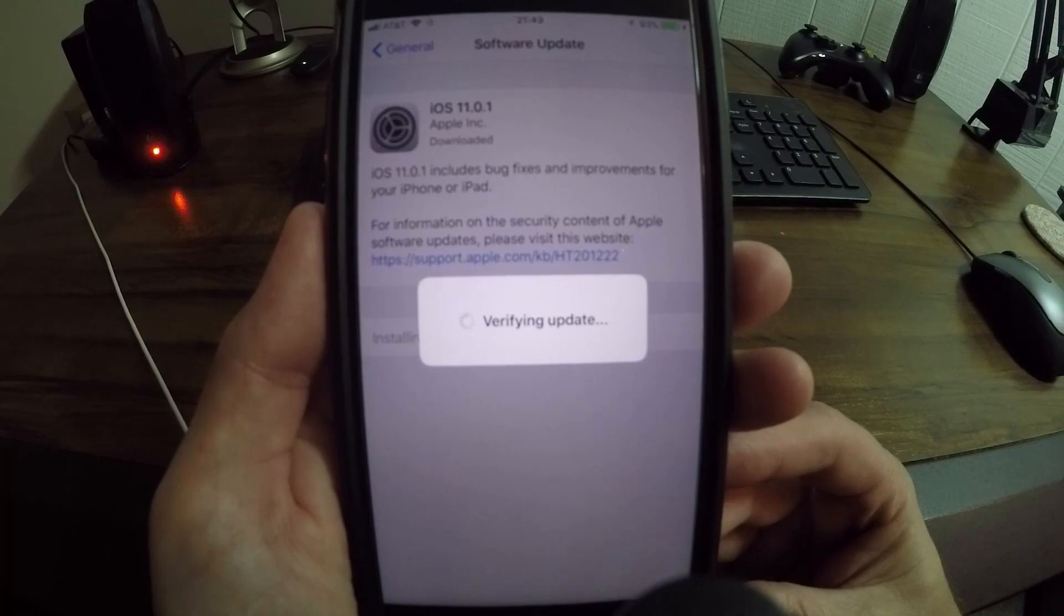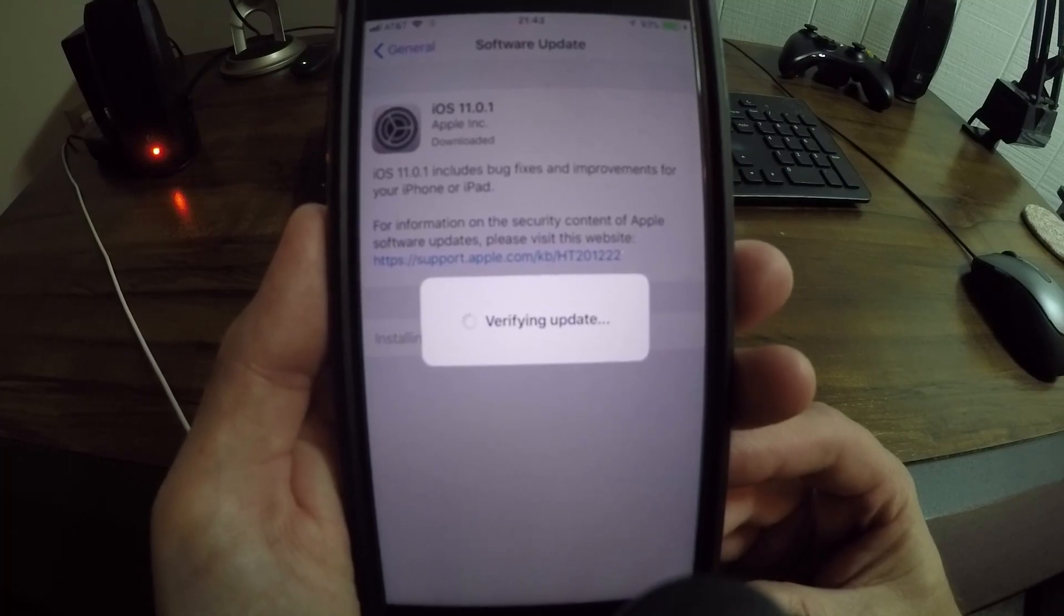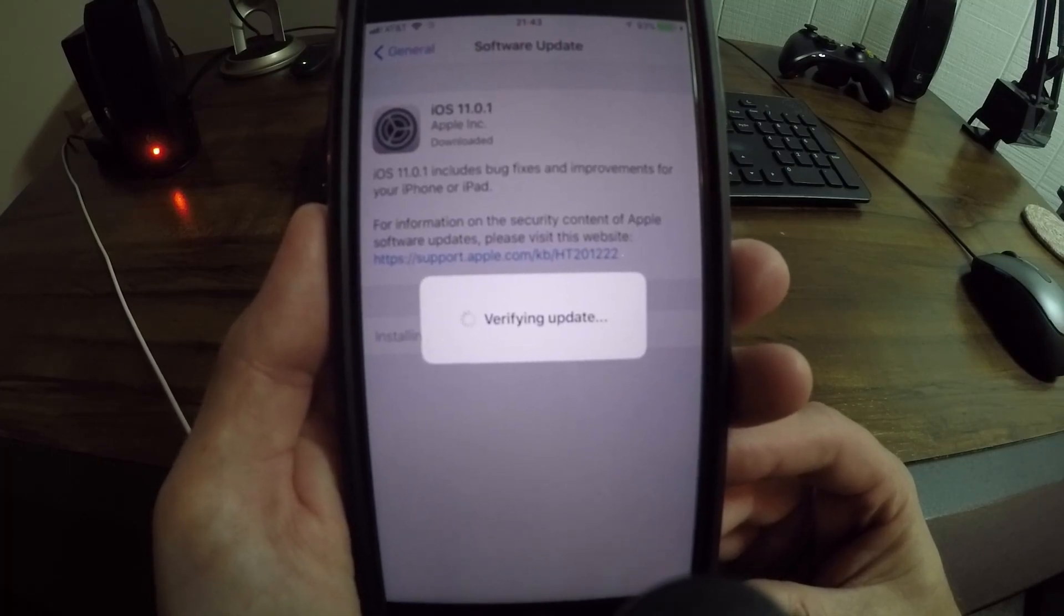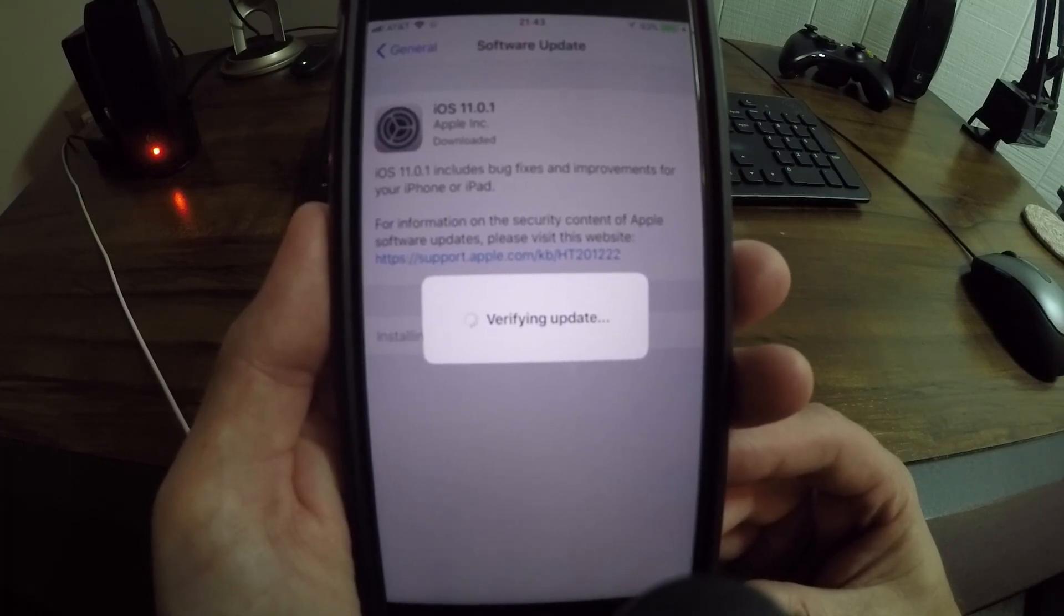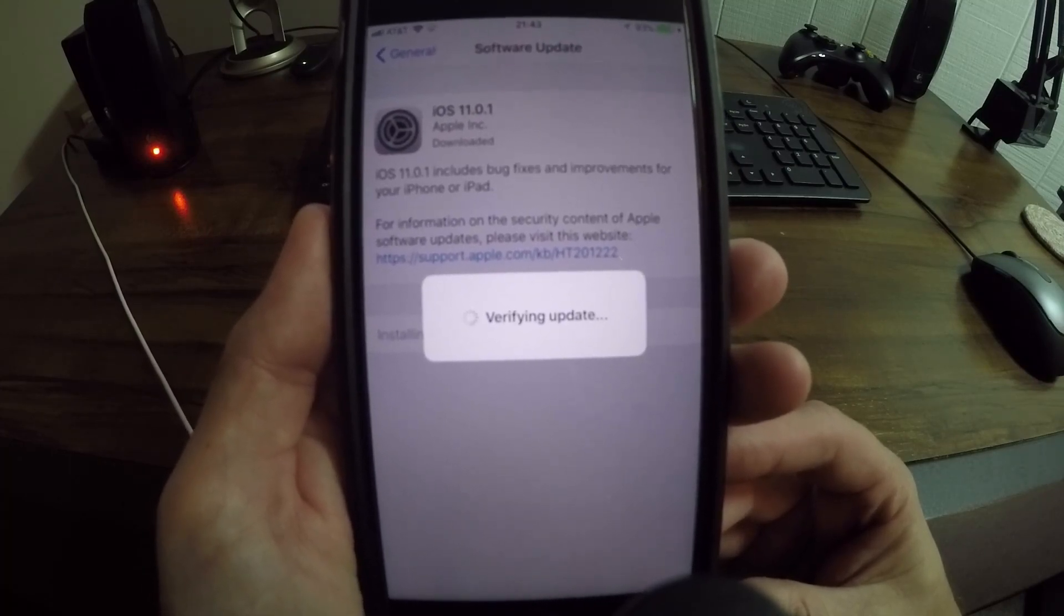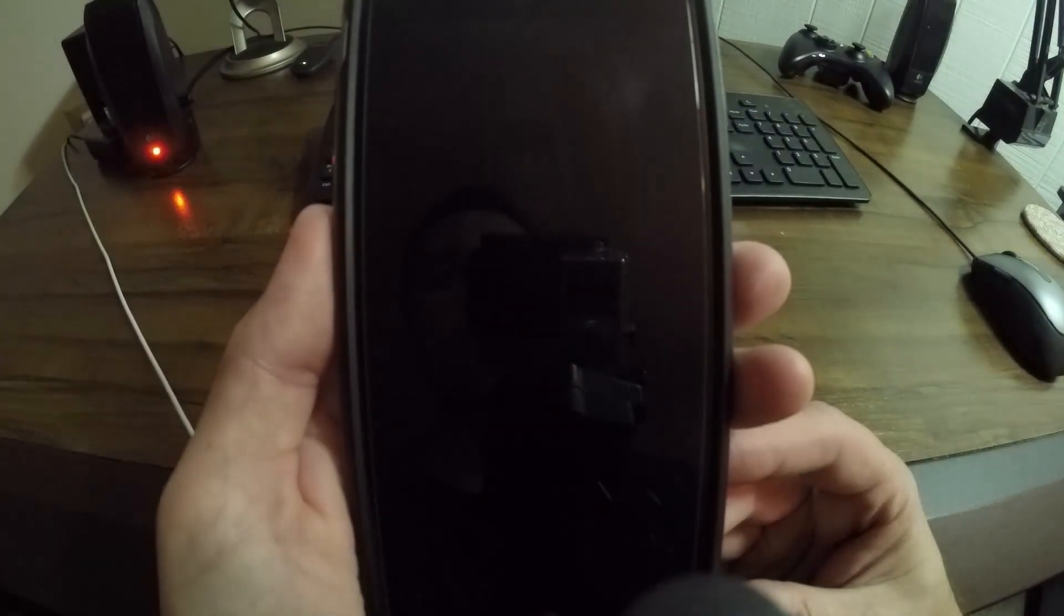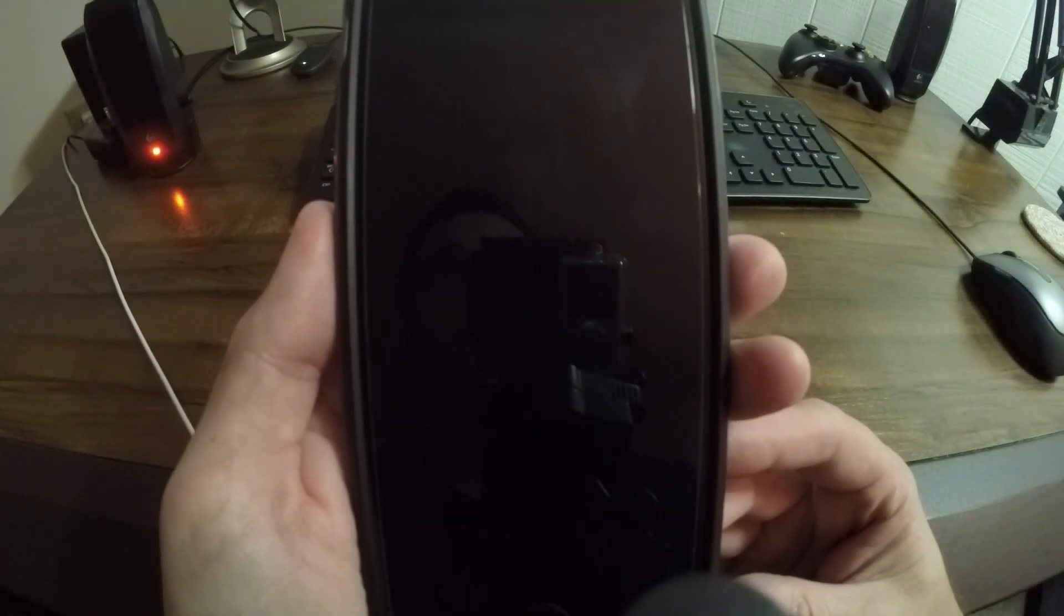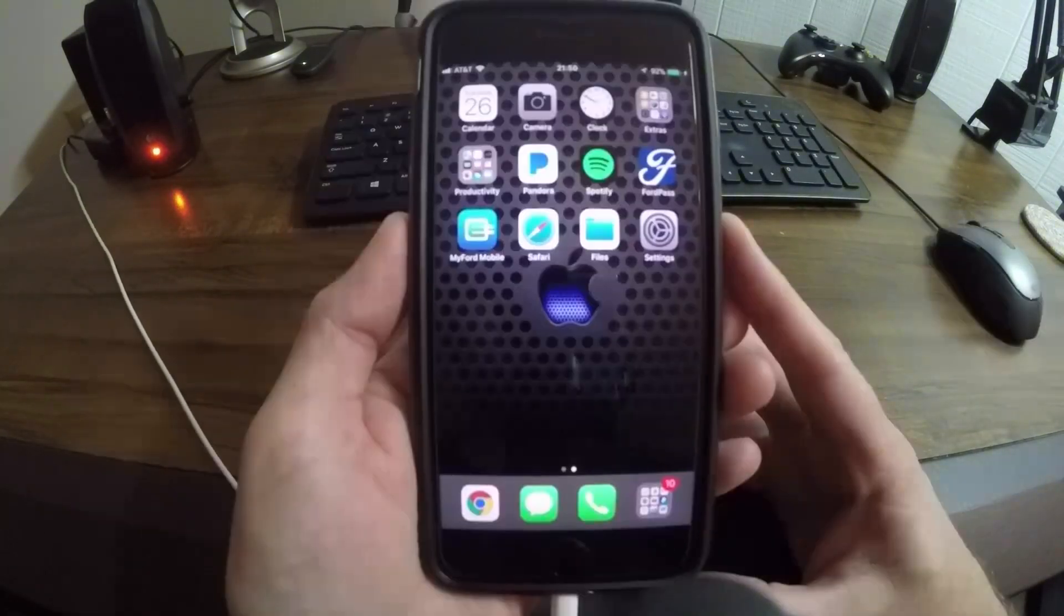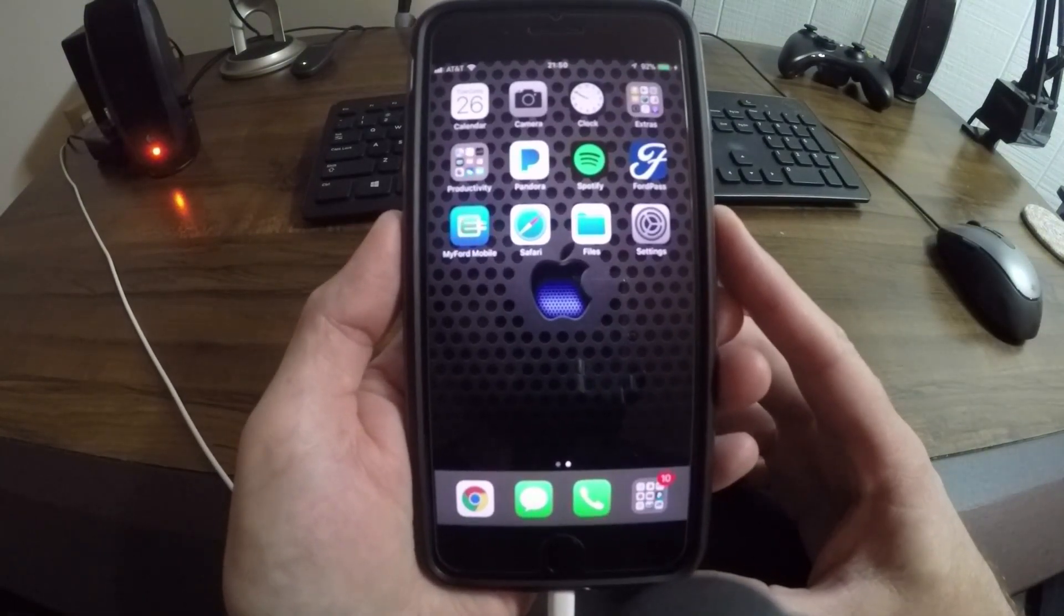All right, so now it is verifying the update, getting ready to install. I'm curious to see if there are any fixes to the Wi-Fi and Bluetooth. All right, so here we are everyone.